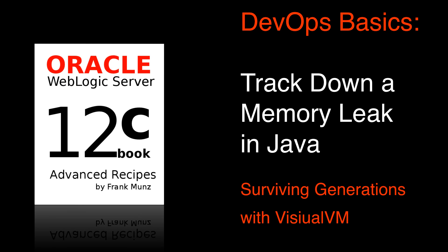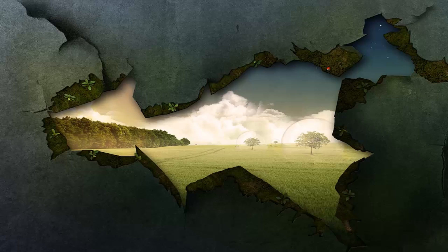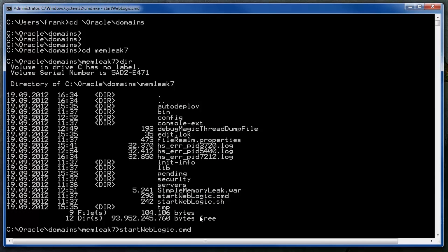Welcome to this DevOps Basics video about detecting memory leaks. Start WebLogic.